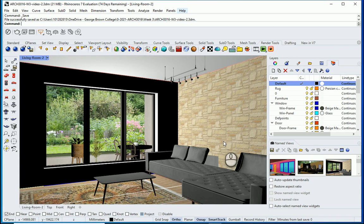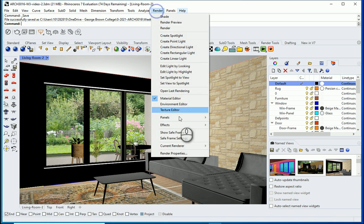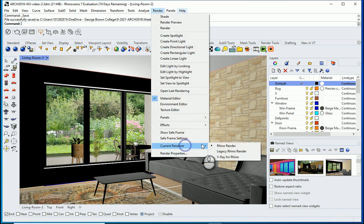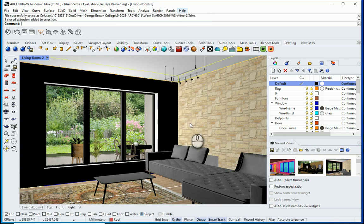Hello everyone, this is Hoda Ganji. In this video I'm going to talk about nighttime rendering in Rhino. My current renderer is Rhino Render.